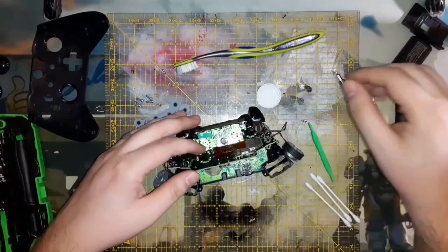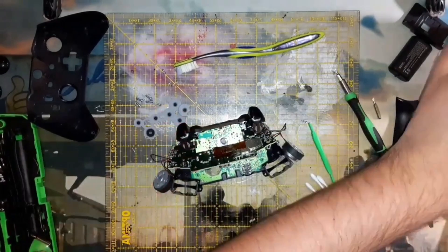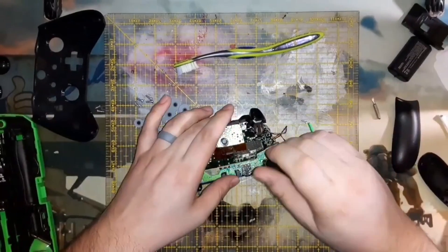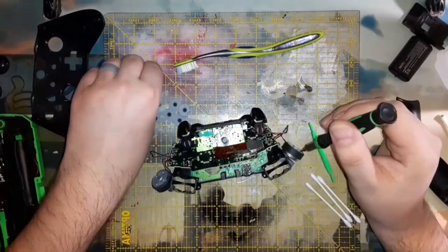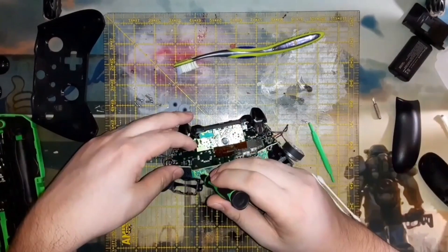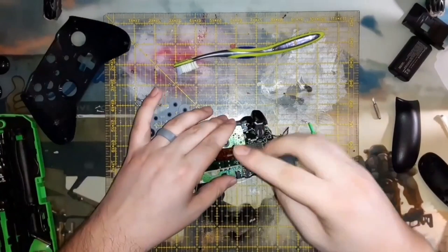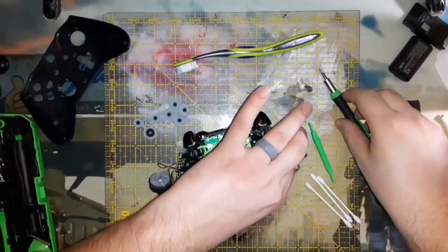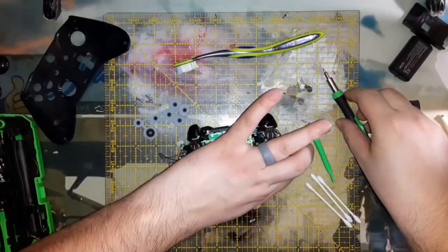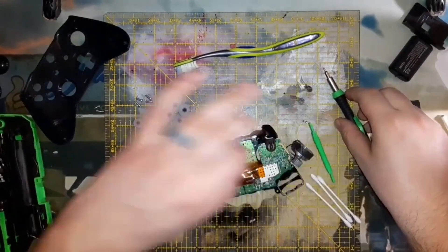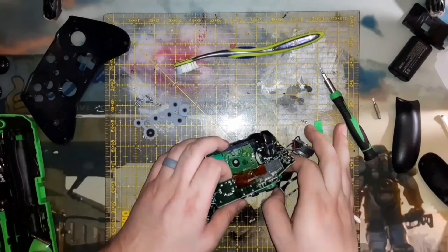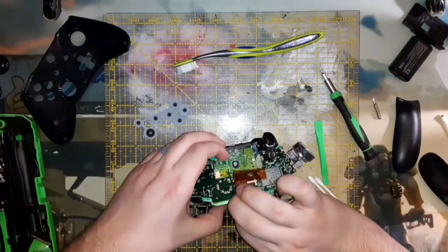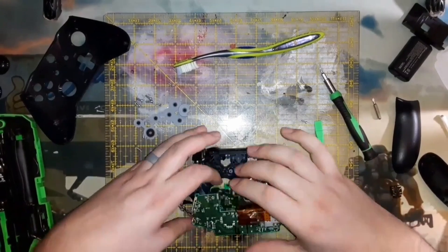I clean them out like preventative maintenance because over time skin cells, hair, whatever, it will eventually find its way in there. Newer controllers are sealed a little better than they used to be, but stuff will get in there and get into the joysticks and cause them to go bad. A little preventative maintenance with a screwdriver, a toothbrush and some compressed air, I firmly believe, will extend the life of your controllers quite drastically.